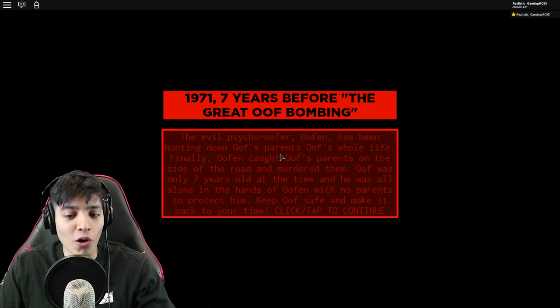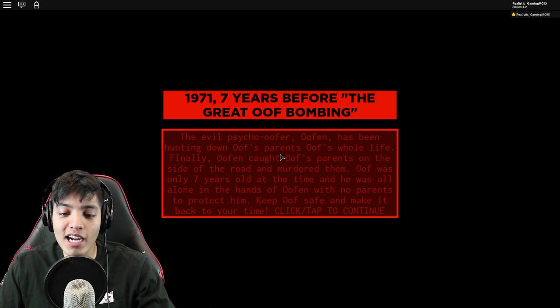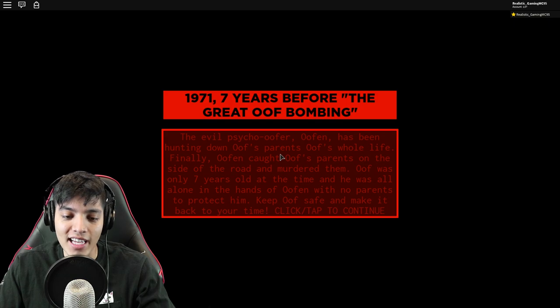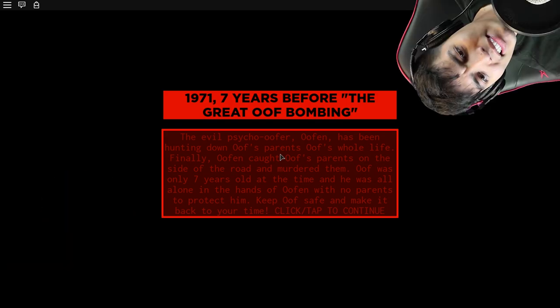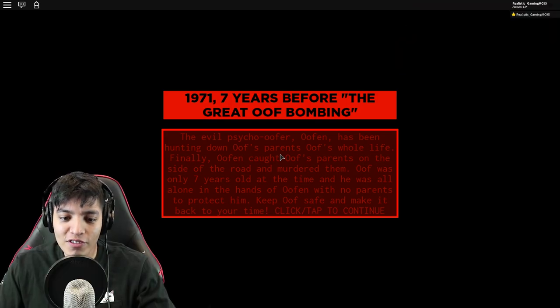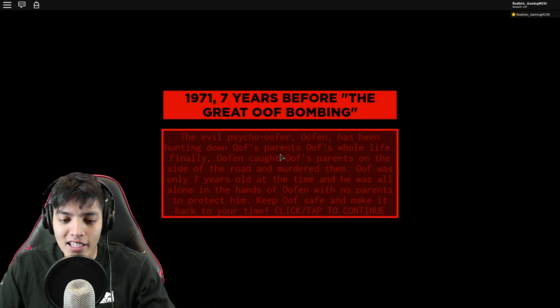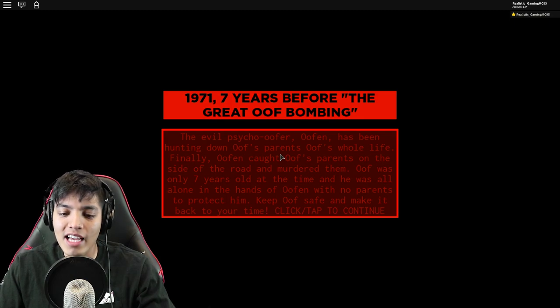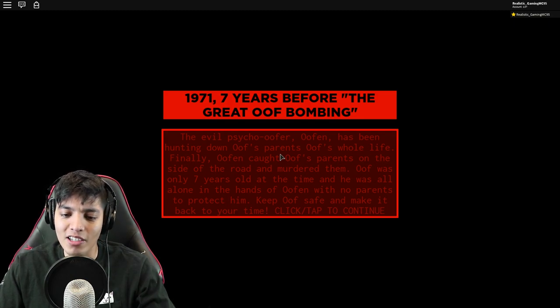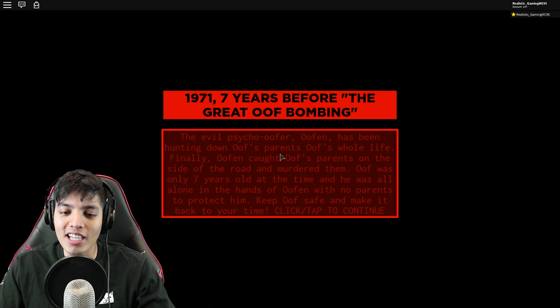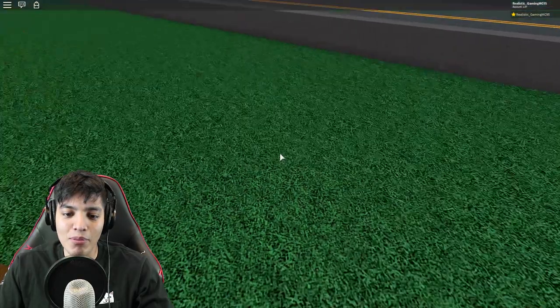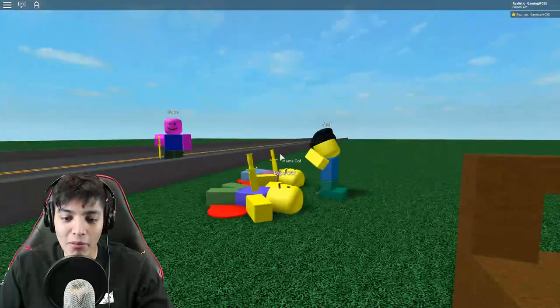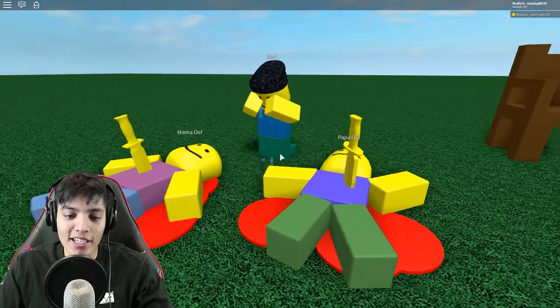1971, seven years before the Great Oof Bombing. The evil psycho Ooften has been hunting down Oof's parents Oof's whole life. Finally, Ooften caught Oof's parents on the side of the road and murdered them. What? This guy is evil, man. Oof was only seven years old at the time. Now he was all alone in the hands of Ooften with no parents to protect him.